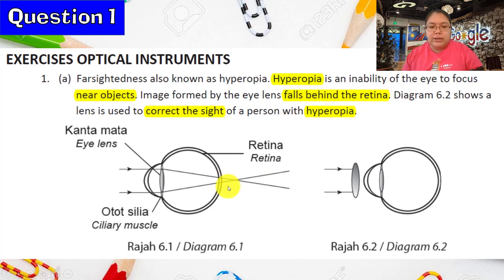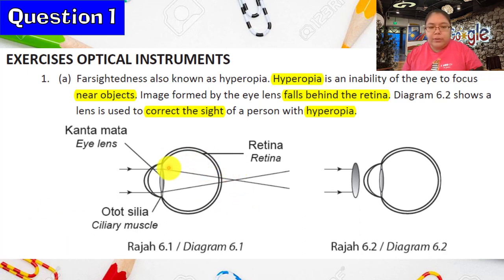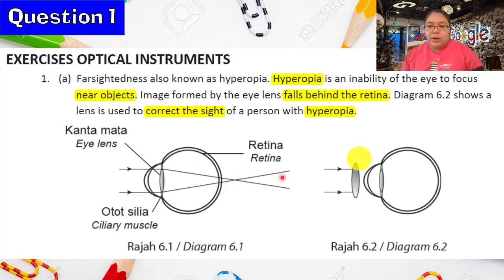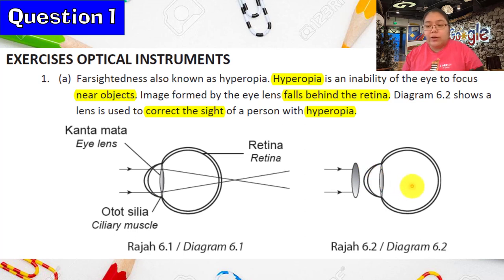From the diagram you can see the light ray is already behind the retina, which is why they cannot see near objects. Diagram 6.2 shows the lens used as the correct correction for the person with hyperopia. They put one lens in front, and after that, finally the person with hyperopia can see the image. When you add the lens, the light ray will focus on the retina.